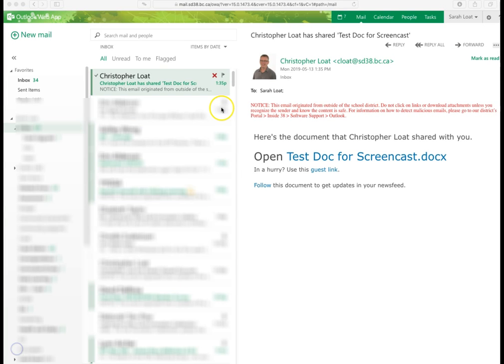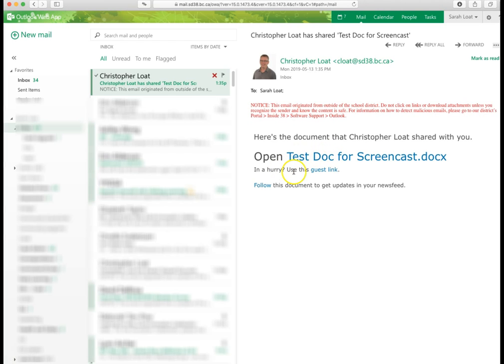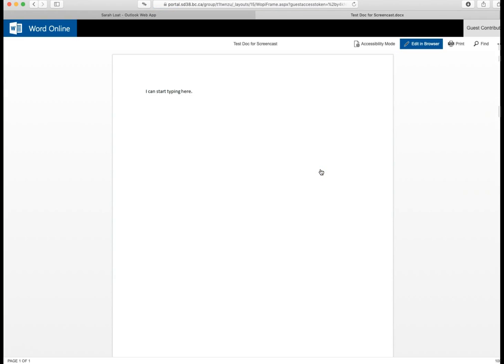I'm in Sarah's email. And you can see here's the email that I sent to her. And over here, you can see that you can click on this link. This is the link to open it up. You can also see down here that you can click on this guest link. And that will open it up without having to sign in.